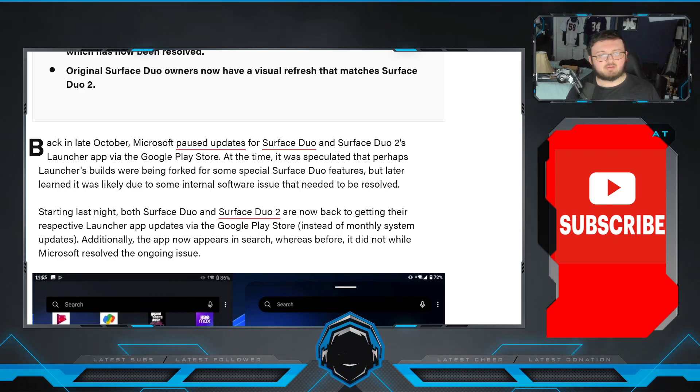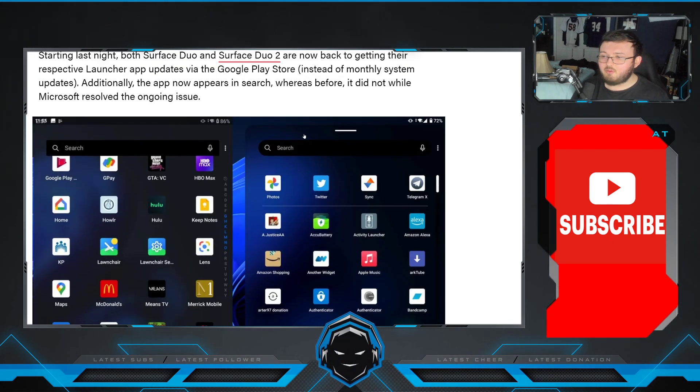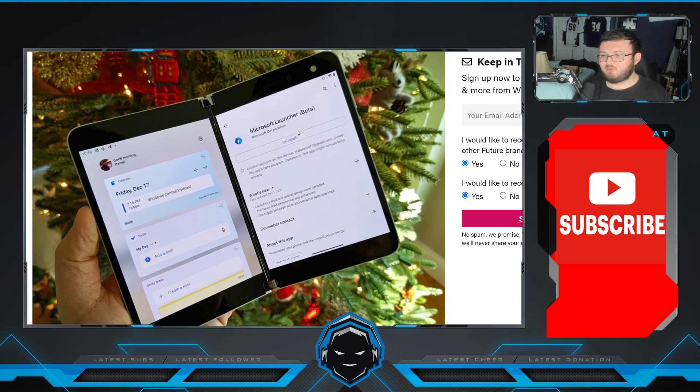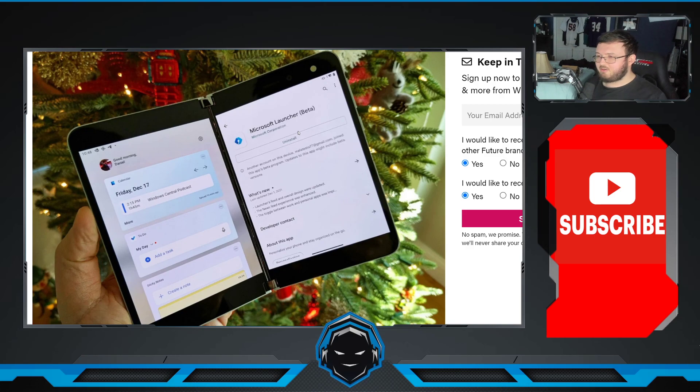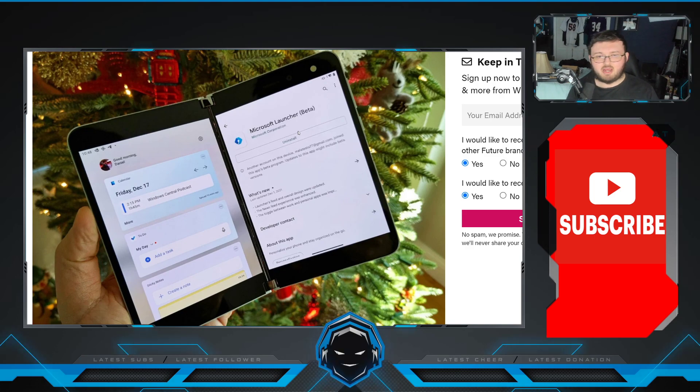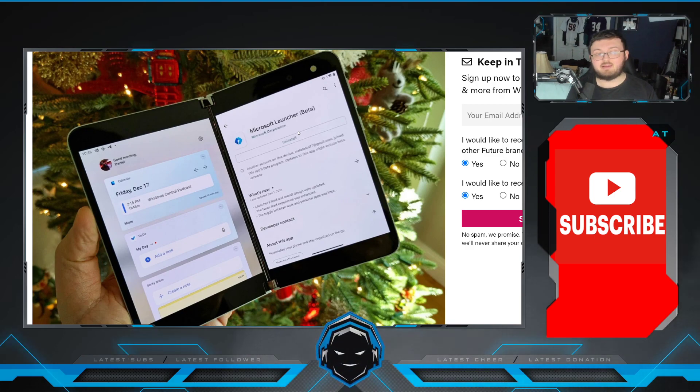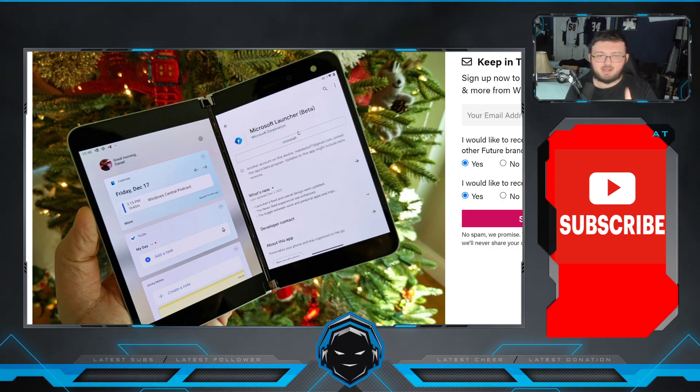Right here, due to a blocking bug, which has now been resolved. So, it is now back in the store, and any person that wants to can go ahead and now use the Microsoft Launcher in the store, and it will be updated in the store as it used to be before they took it out.